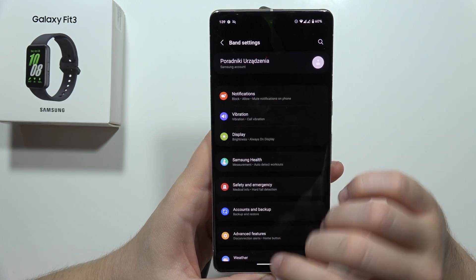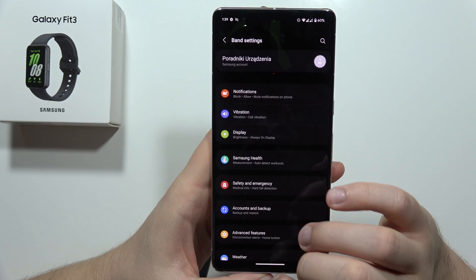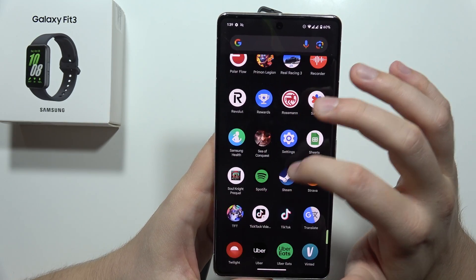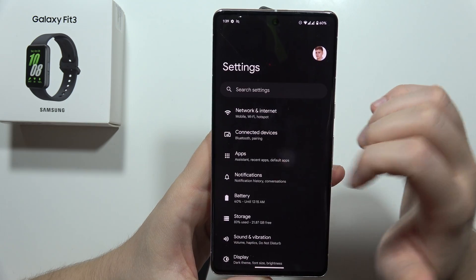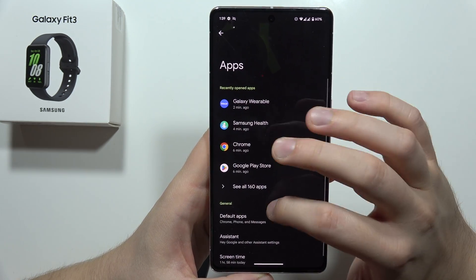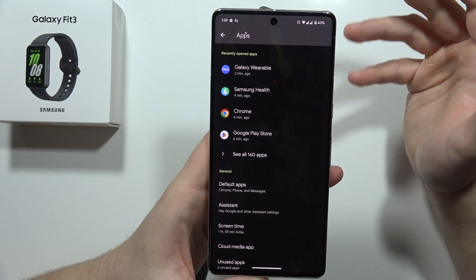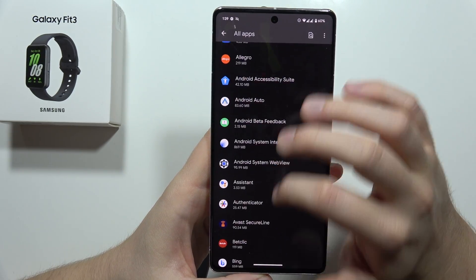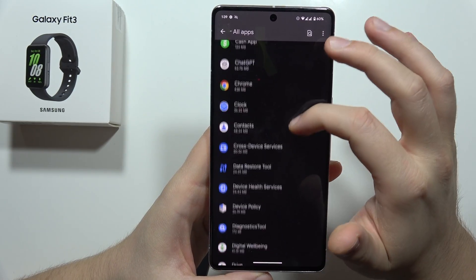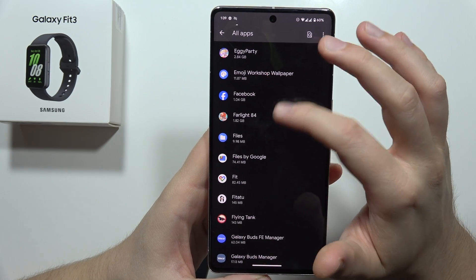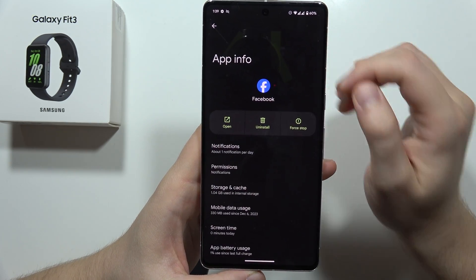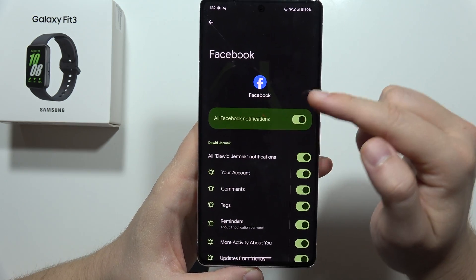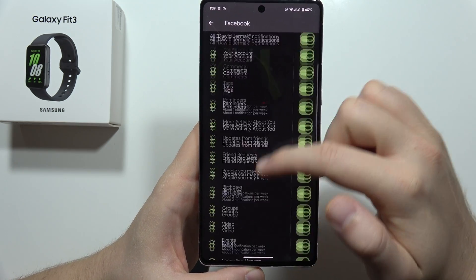If you still have the issue and this doesn't help, you can go into the settings on your phone and check if the application has permission to send notifications. For example, if I don't receive notifications from Facebook, I have to go into the notifications settings and be sure that I enable all of those notifications right there.